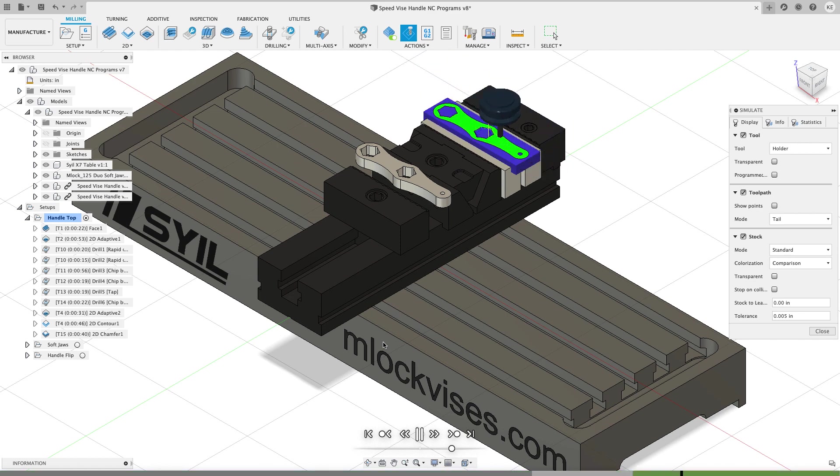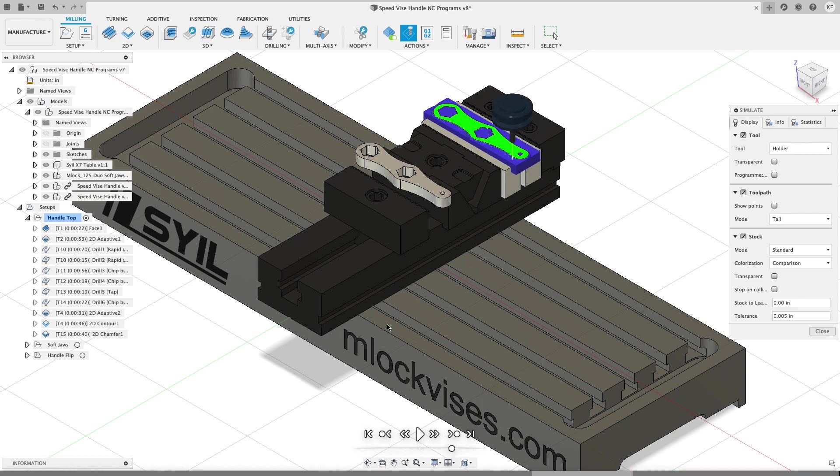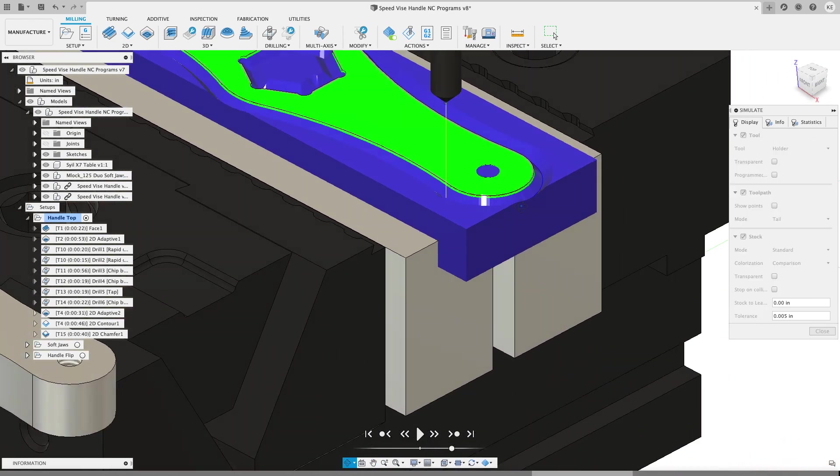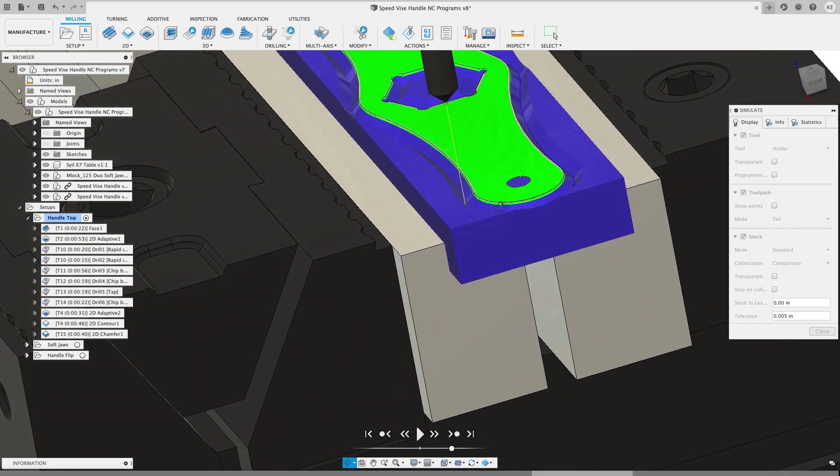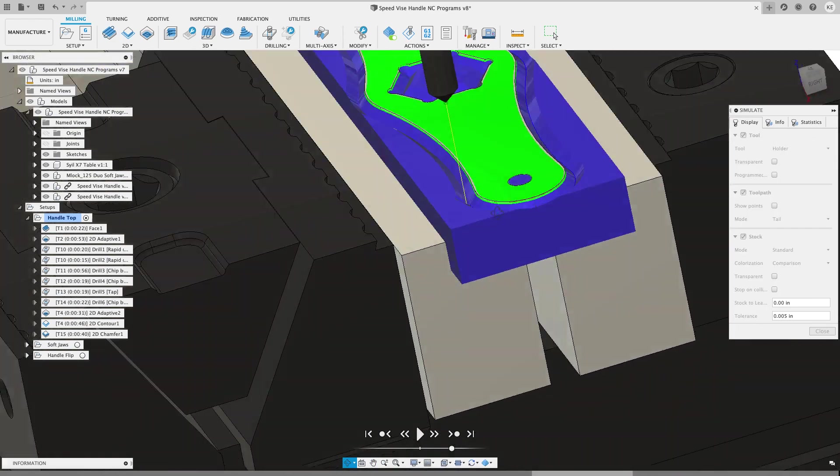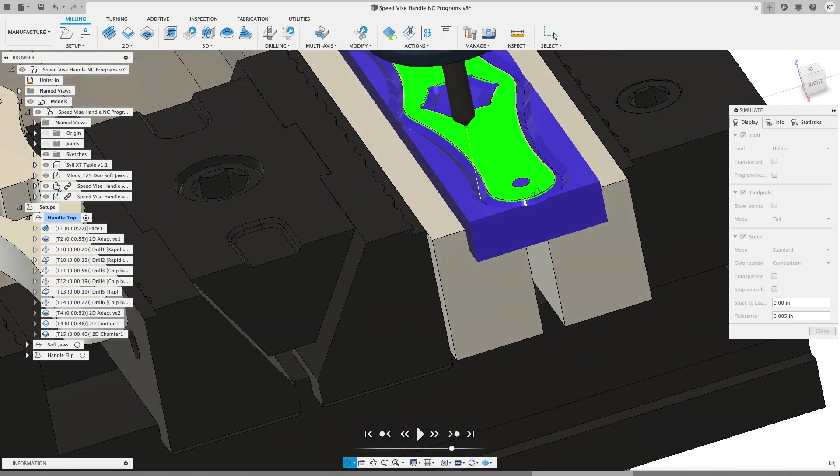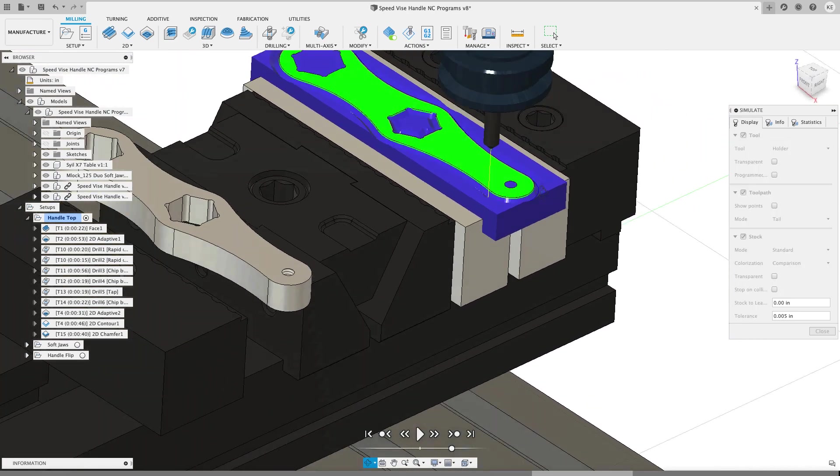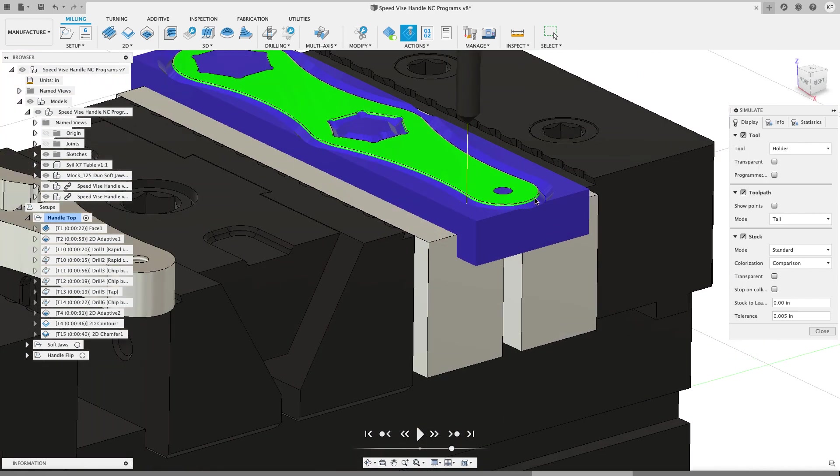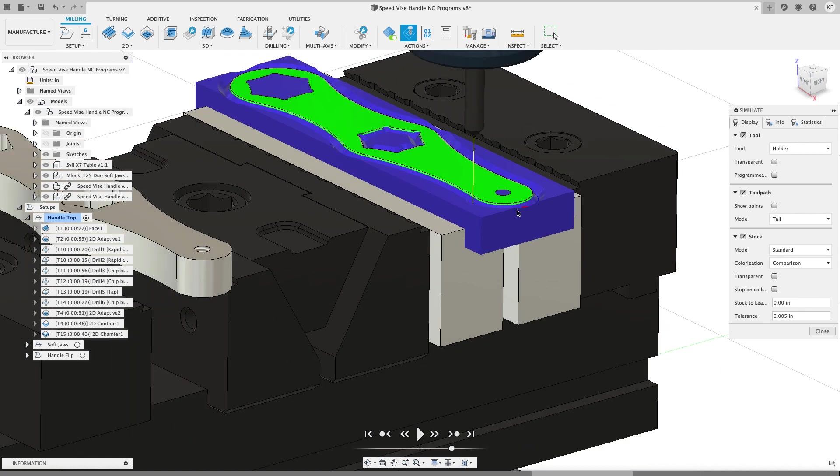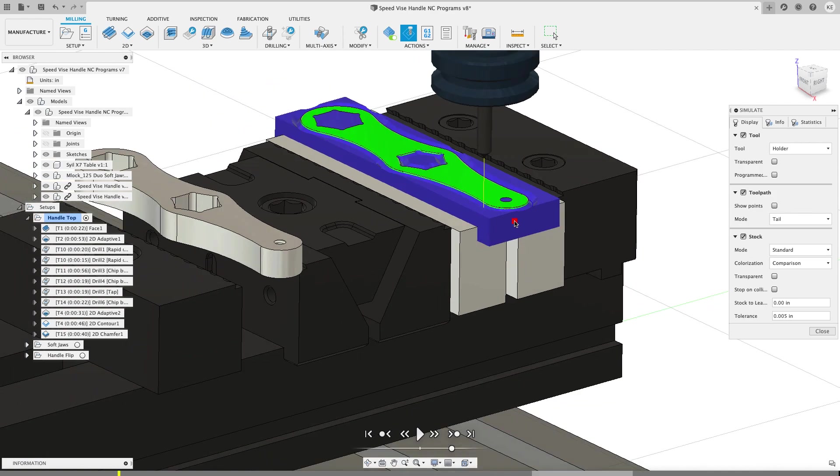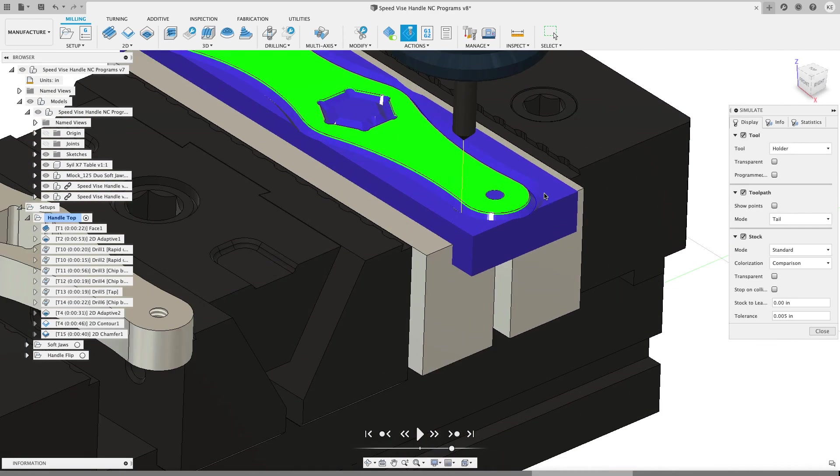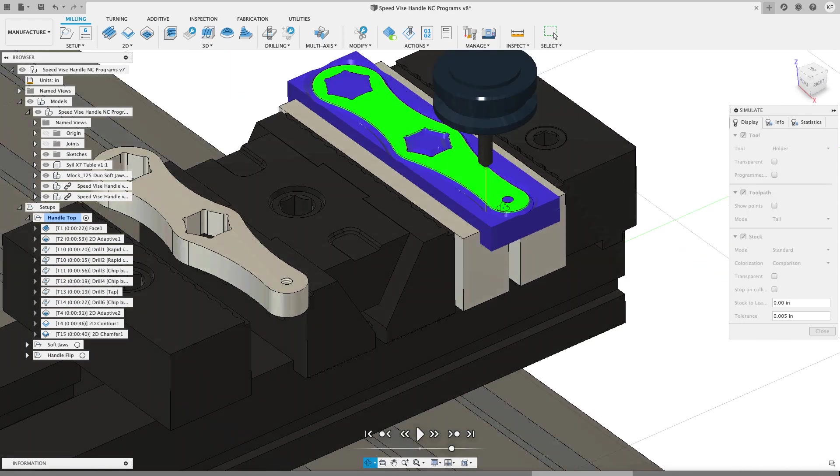And then I'm going to do the chamfering operations. Now this operation doesn't look so good. It looks like I'm really hogging through material. But what you have to remember is I can't accurately simulate the stock currently between the first setup and the third setup. So everything below the top face of this part that's showing up a stock in this particular setup is not there. So this would all look really nice. We just have to kind of use our imagination.